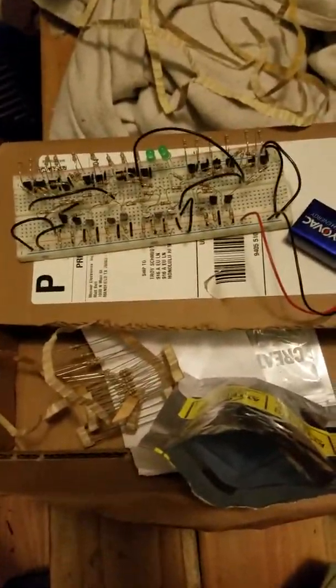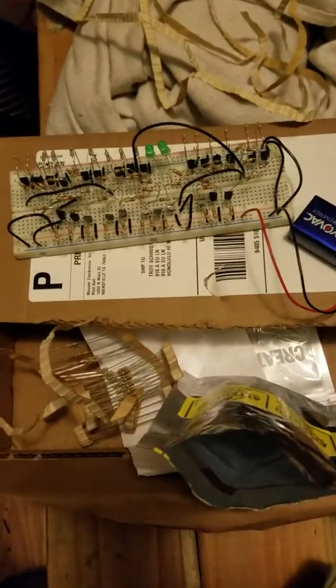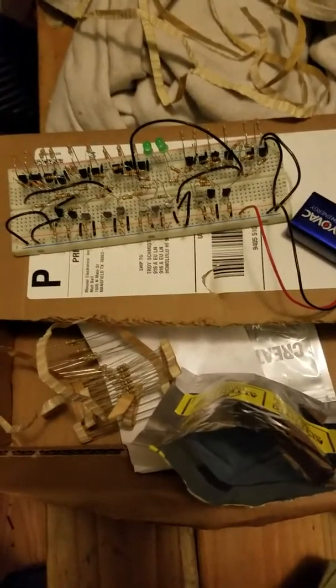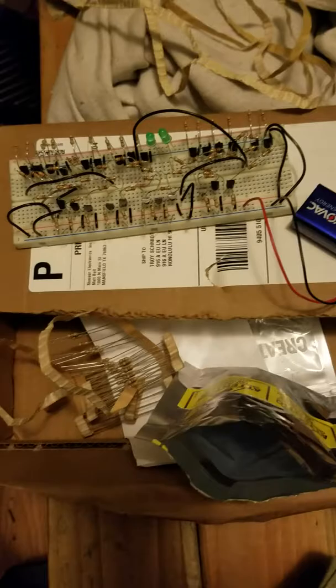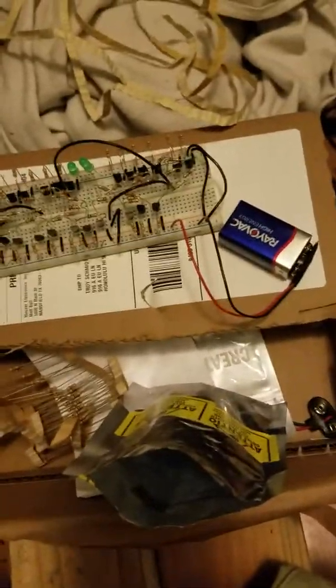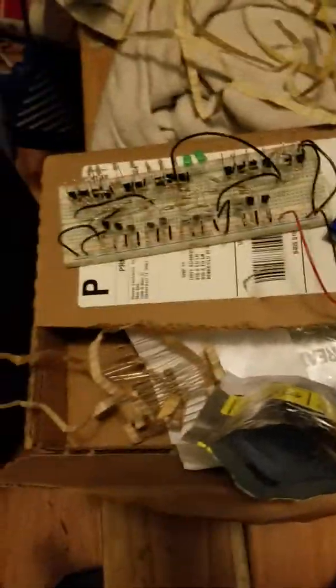Alright, I'm going to try to do a full adder demonstration while holding my little camera with one hand using wires instead of switches.